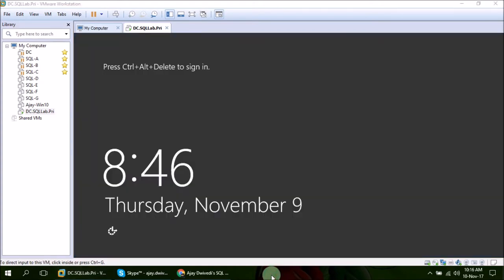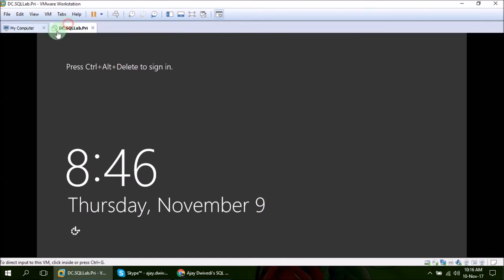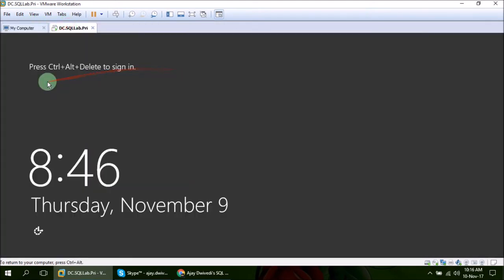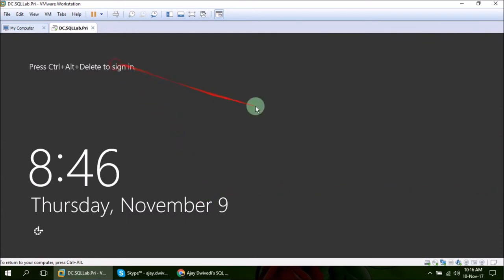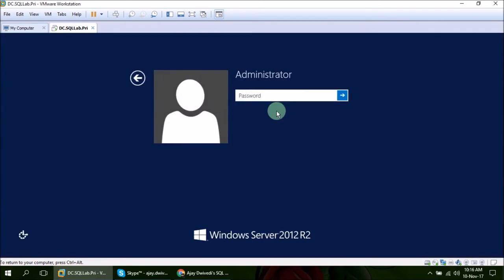My virtual machine has rebooted itself and here we are on the welcome screen. I am going to remove this library panel as well so that we can have a large window to perform our activities. Now again press Ctrl Alt Insert from your keyboard instead of Ctrl Alt Delete.